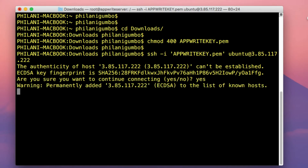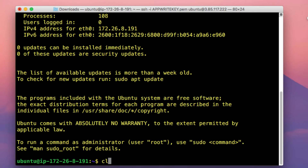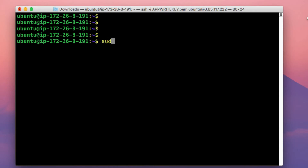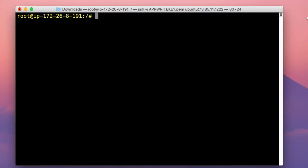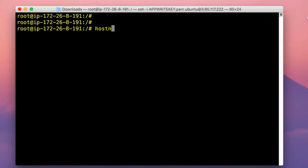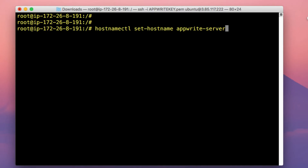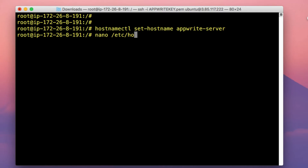You should be connected right about now. The first thing we're going to do is set a custom hostname for this instance. First, run the command sudo su and then move back into the root directory. To set a custom hostname, run the command hostnamectl set-hostname, and then set this hostname to appwrite-server.